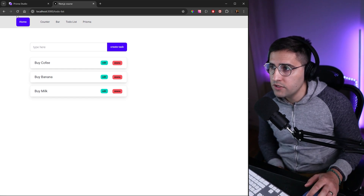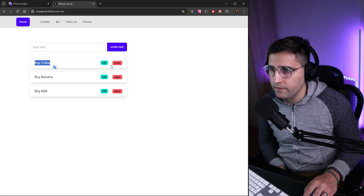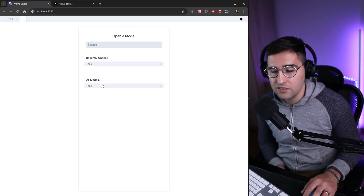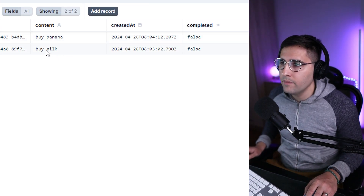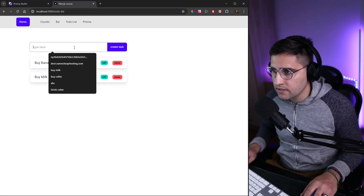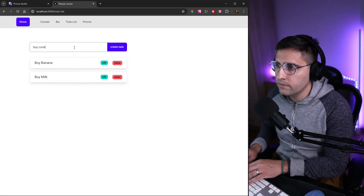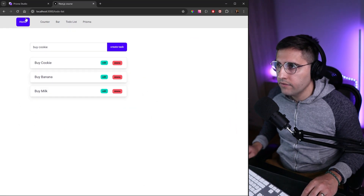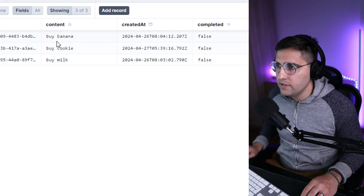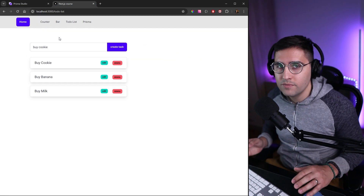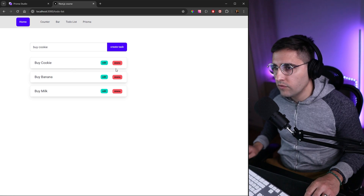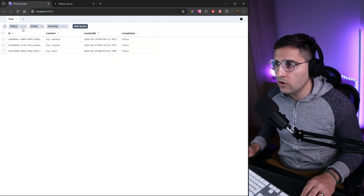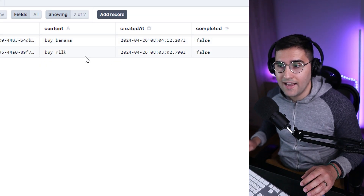Let's see if this works as expected. We have the delete button that we created — let me refresh the page. Let's say we want to delete 'buy coffee', and as you can see, we've removed that task. If we go to Prisma Studio and refresh, we can see we only have 'buy banana' and 'buy milk'. Let's add a new task — 'buy cookie' — and now we have three tasks. Let's remove 'buy cookie' to verify again, and in Prisma Studio after refreshing, this works as expected.